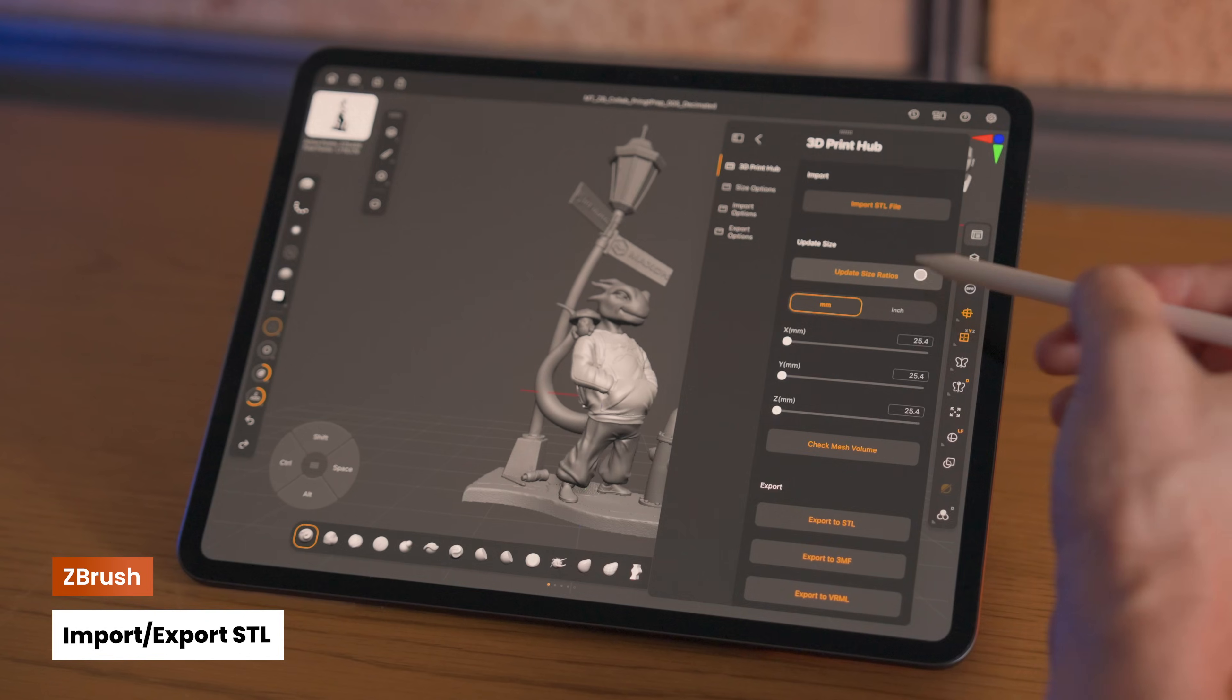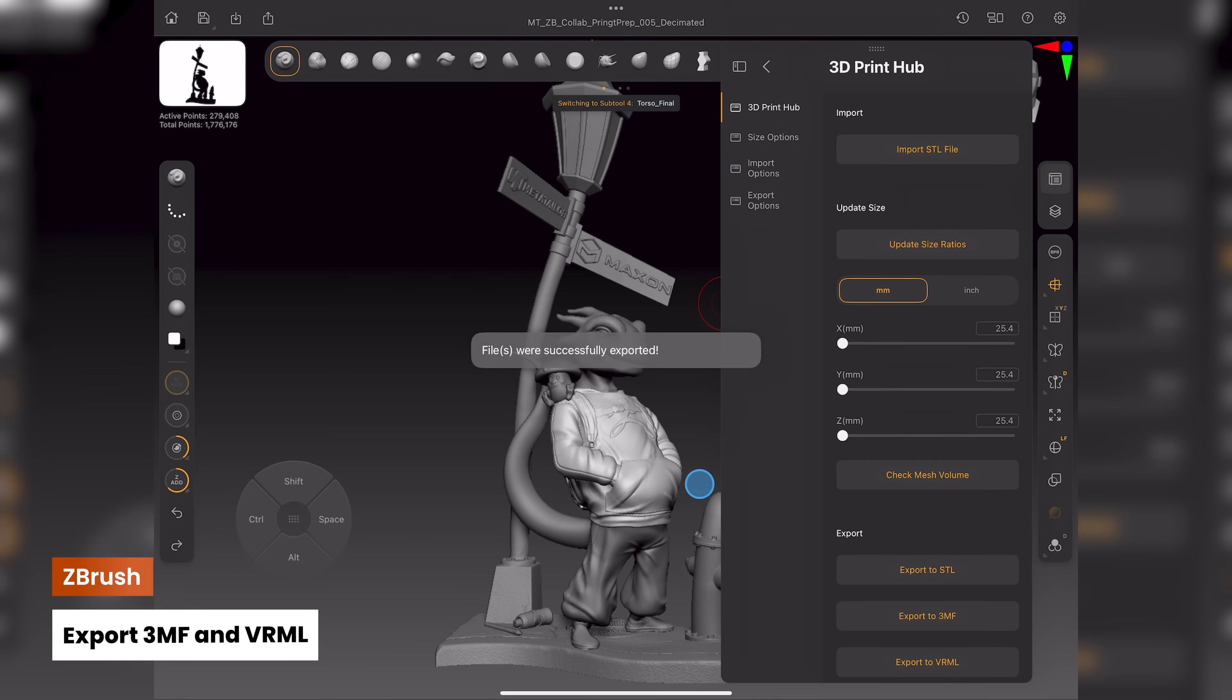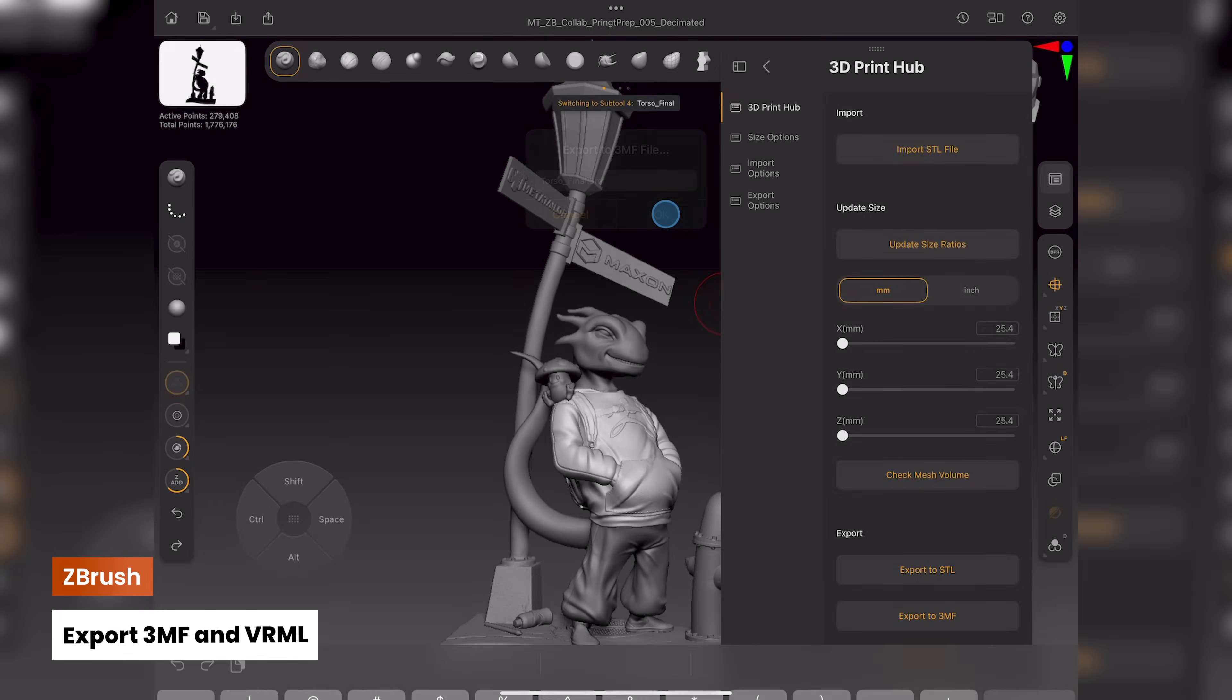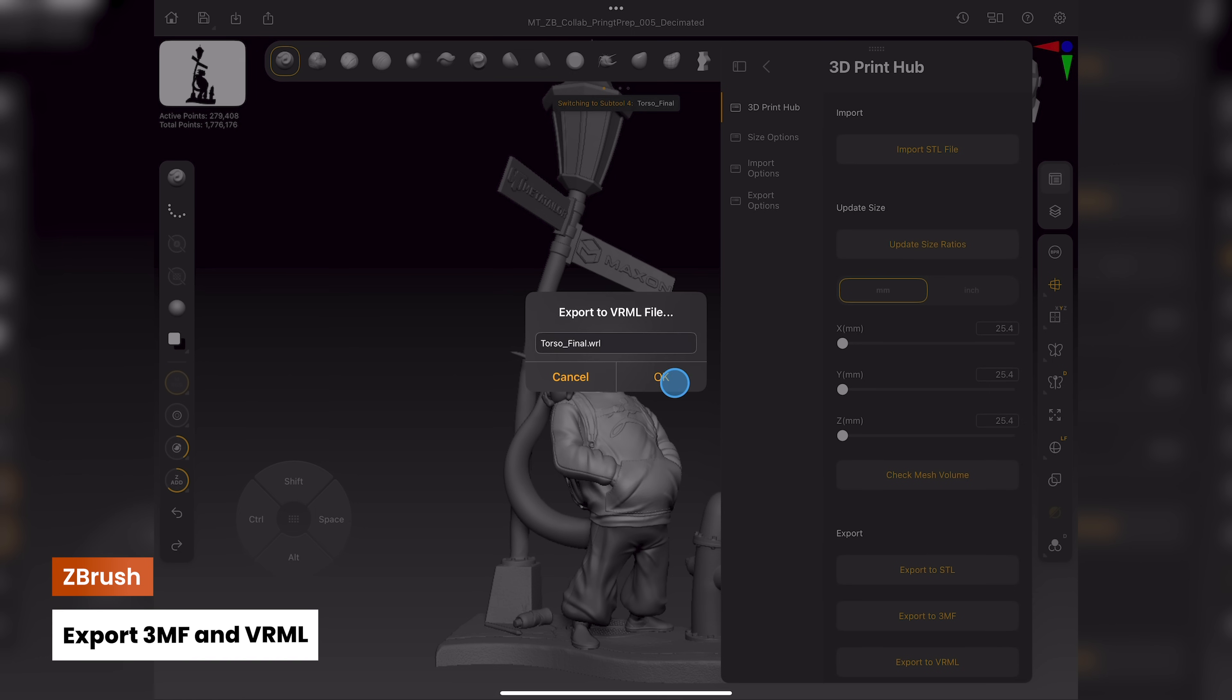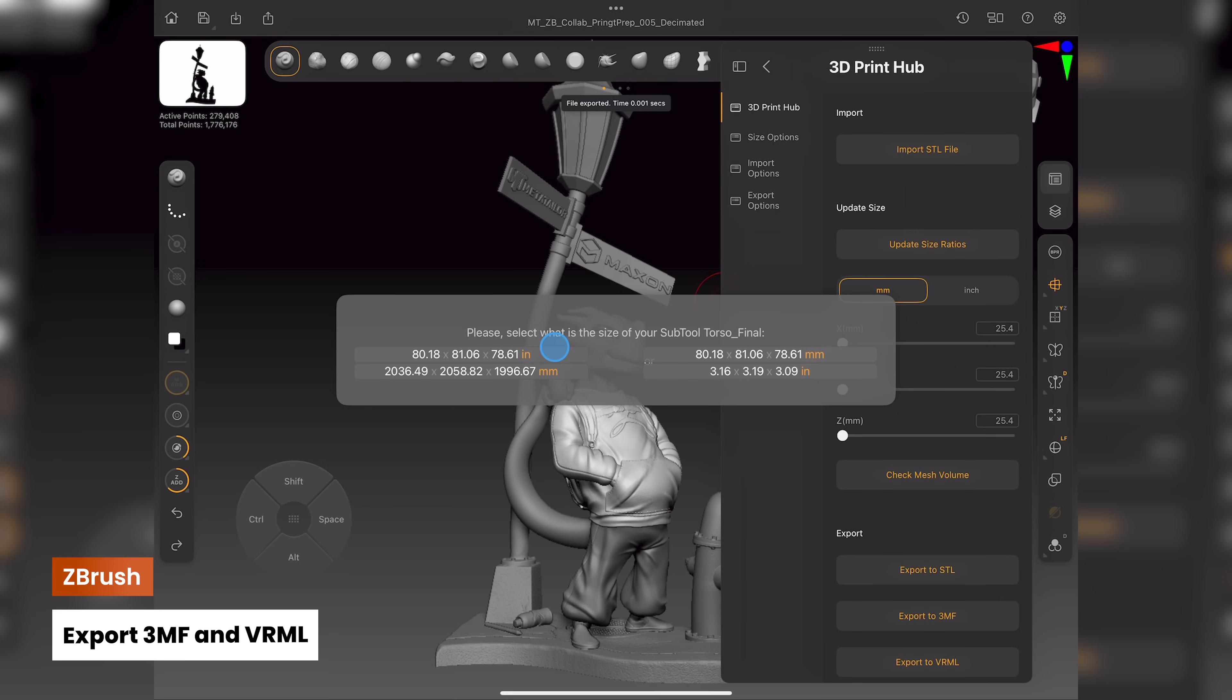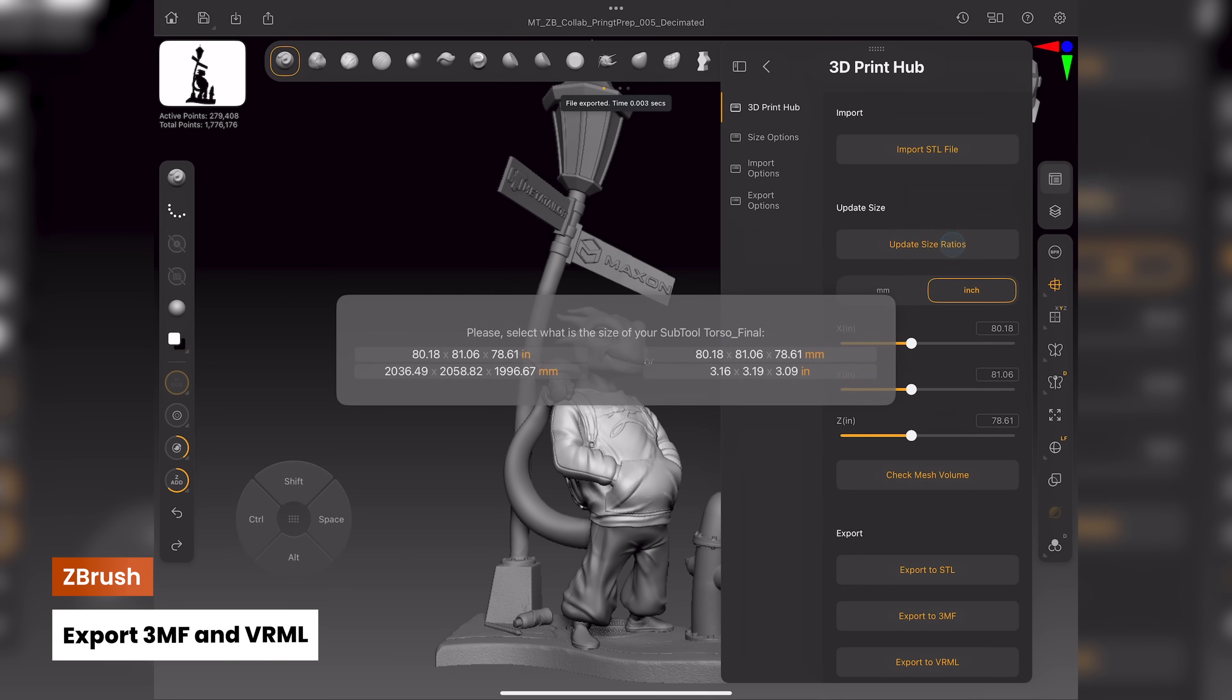On ZBrush for iPad, you can now import and export STL along with exporting 3MF and VRML files with ease, giving you a clean, professional pipeline from sculpt to print with the addition of the popular desktop plugin, 3D Print Hub.